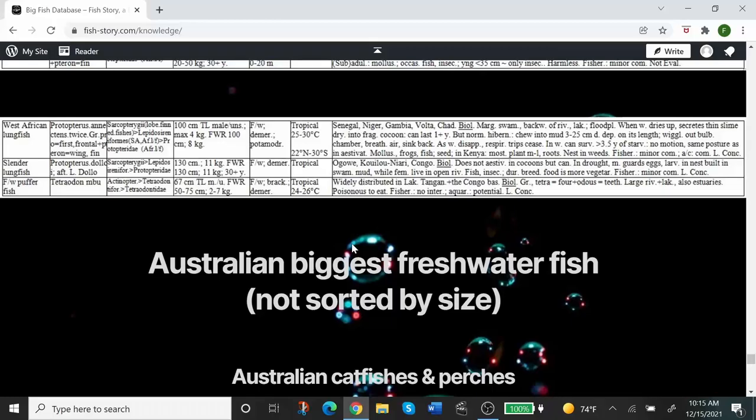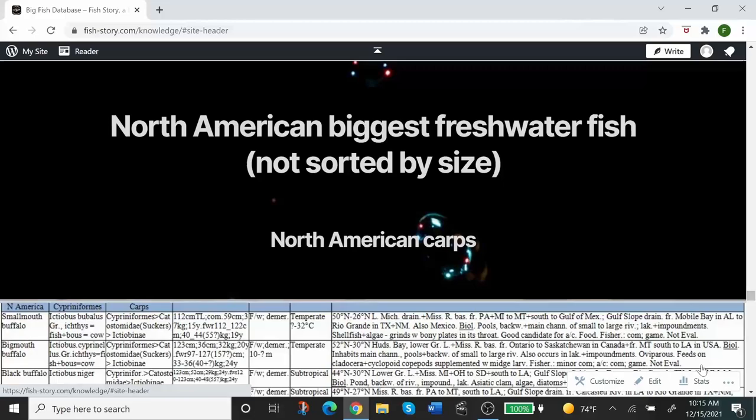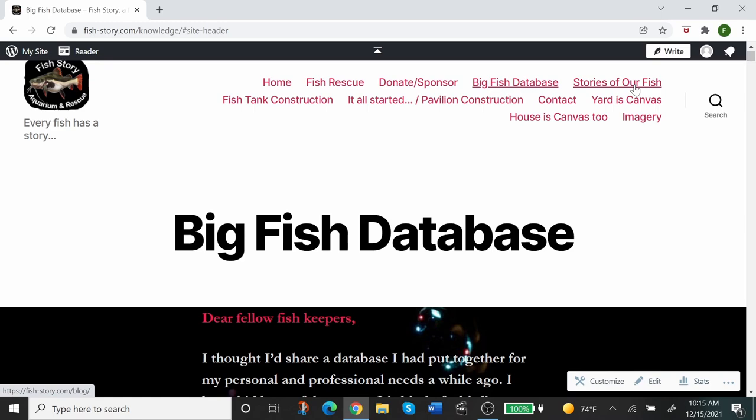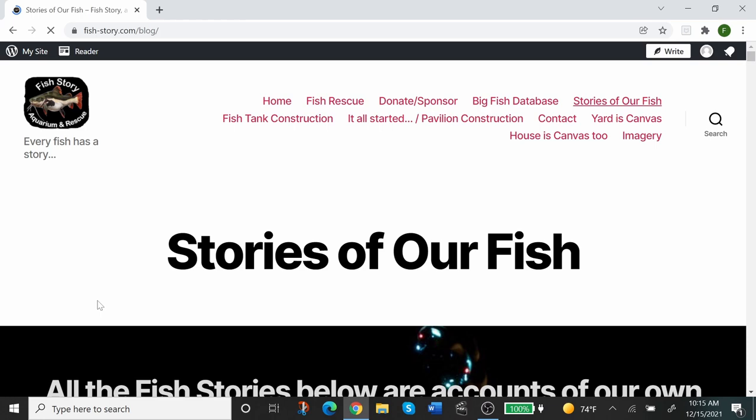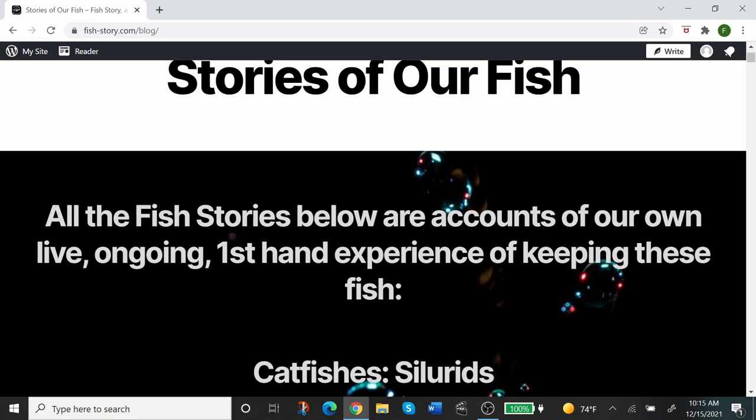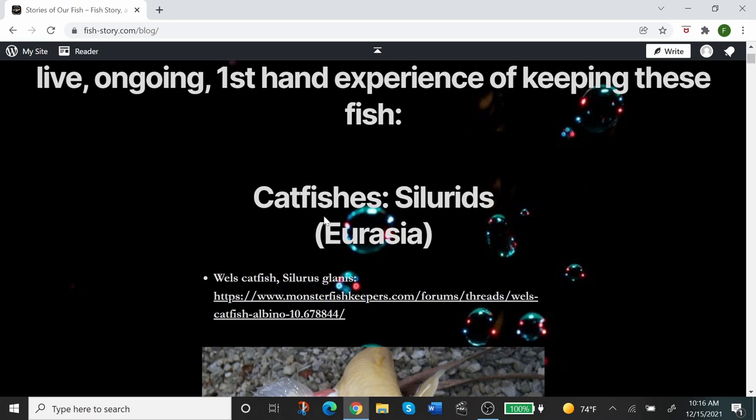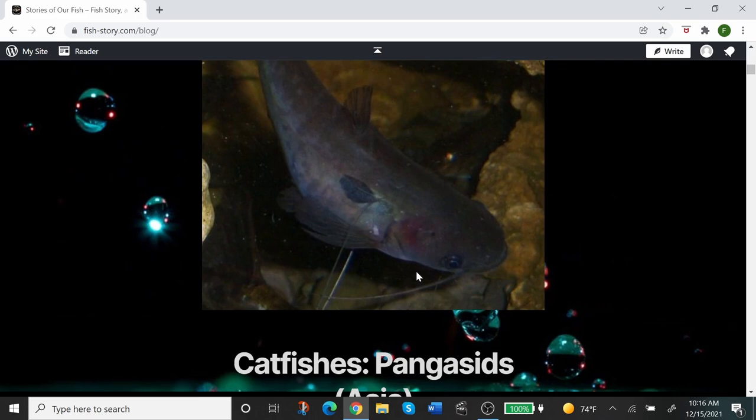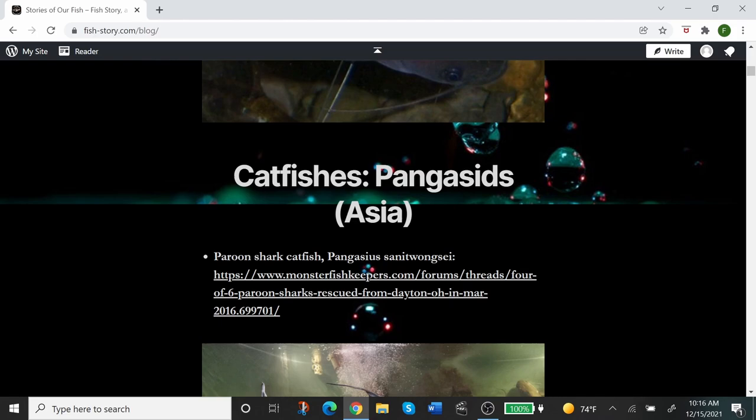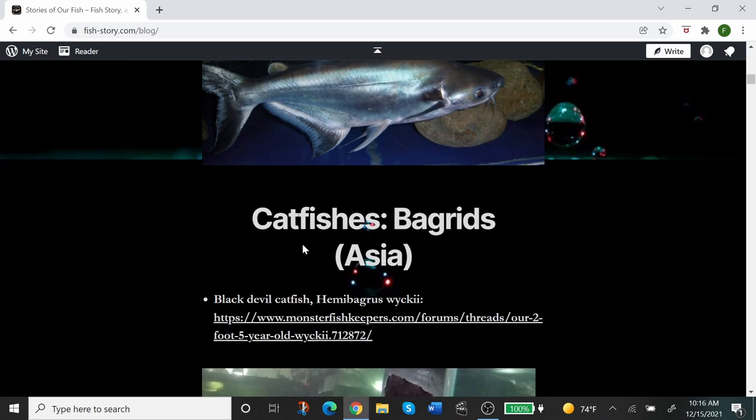Next page over is Stories of Our Fish. This is a depository of links to our blogs and vlogs and threads on the forums, journal-style threads where we talk about fish. All the fish stories below are accounts of our own ongoing first-hand experience of keeping this fish. All the fish are divided into several categories and subcategories, so it begins with catfishes, families Siluridae, European and Asian, then there is Pangasiidae from Asia, we continue with the catfishes Bagridae from Asia.